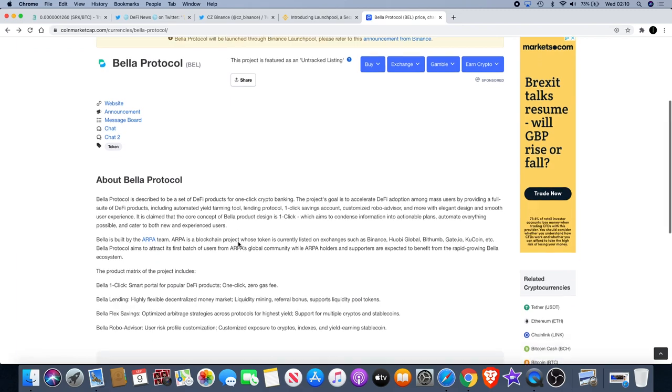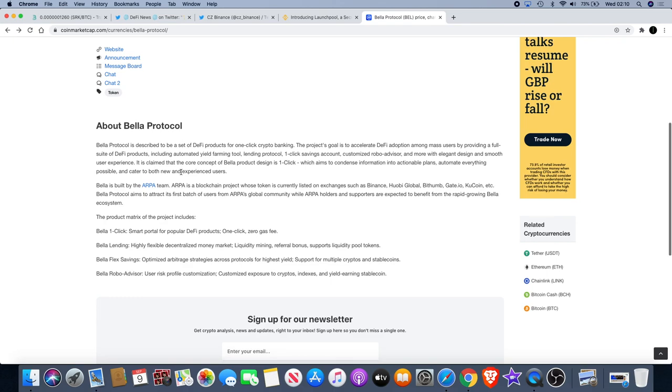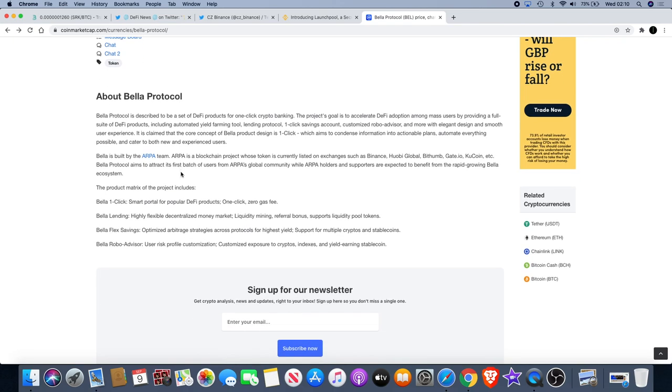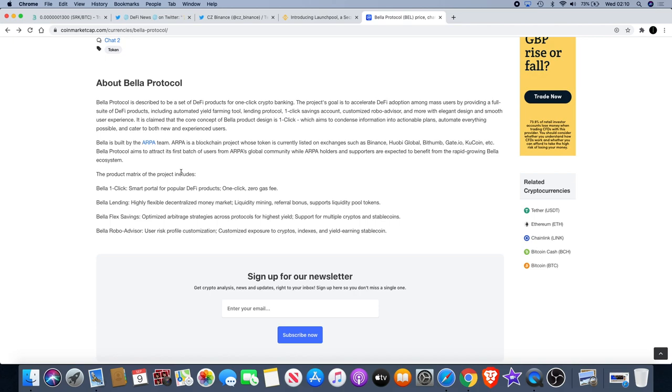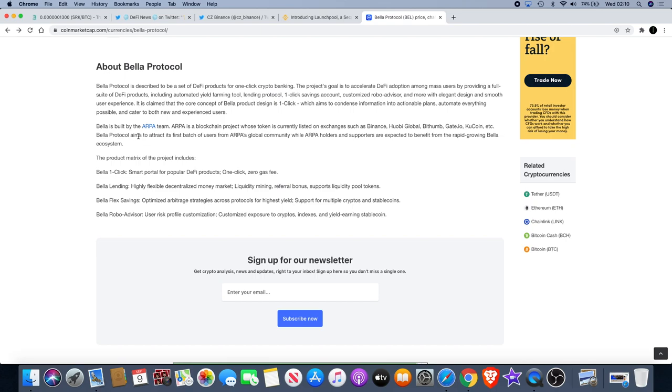So let's have a read. Bella Protocol is described to be a set of DeFi products for one-click crypto banking. The project's goal is to accelerate DeFi adoption among mass users by providing a full suite of DeFi products including automated yield farming tool, lending protocol, click savings account, customized robo-advisor and more with elegant design and smooth user experience. It is claimed that the core concept of Bella product design is one-click, which aims to condense information into actionable plans, automate everything possible, and cater to both new and experienced users.